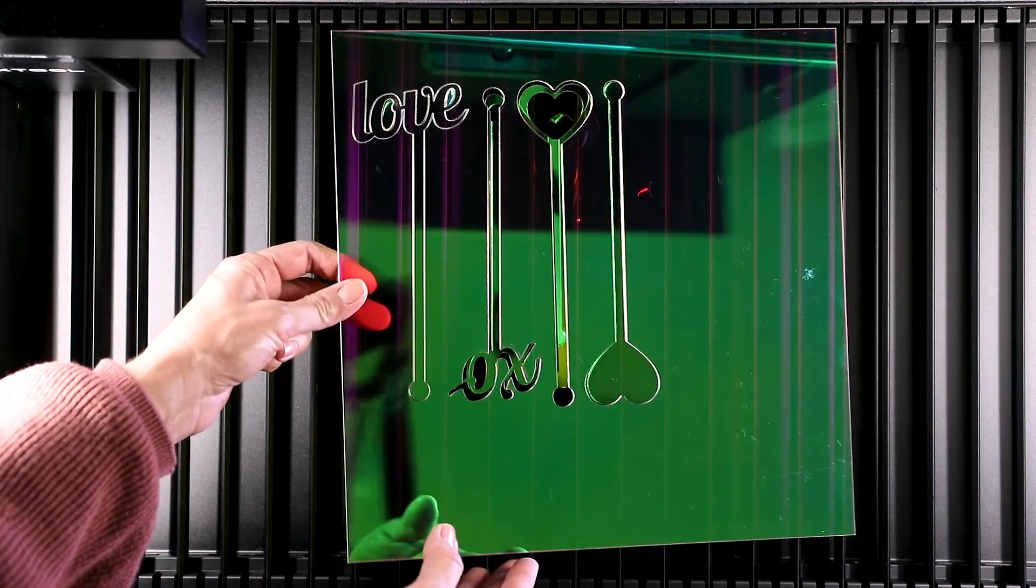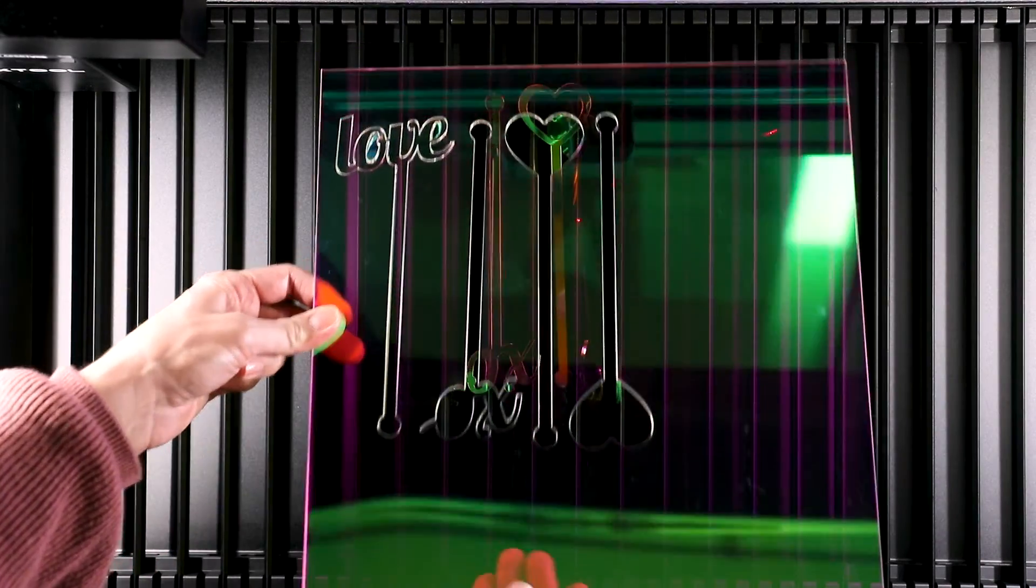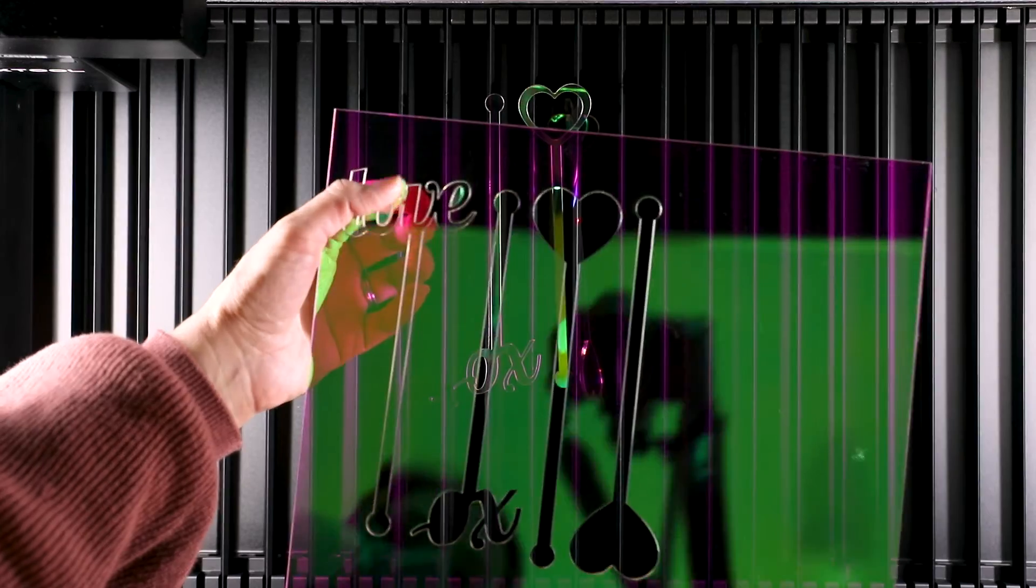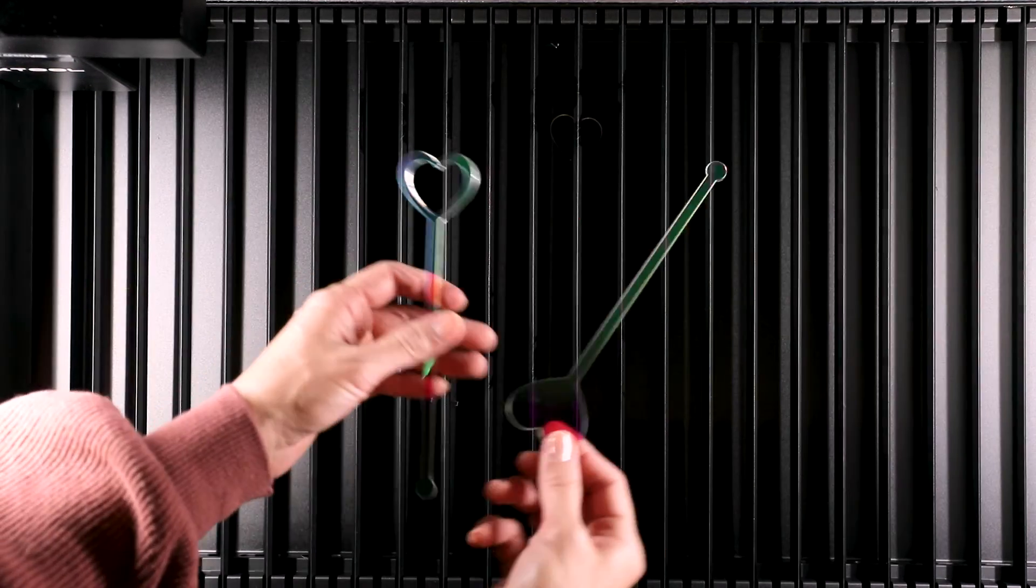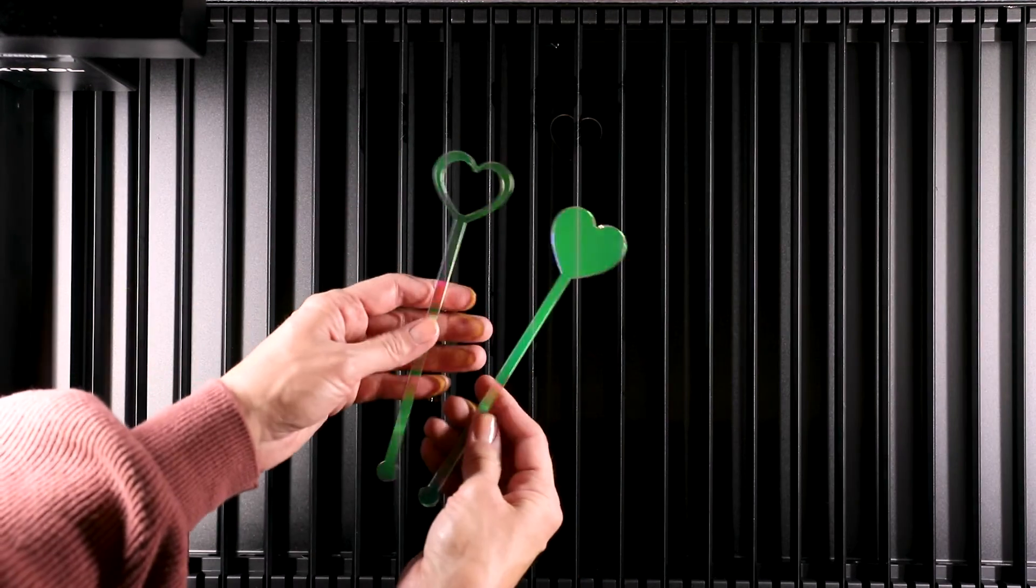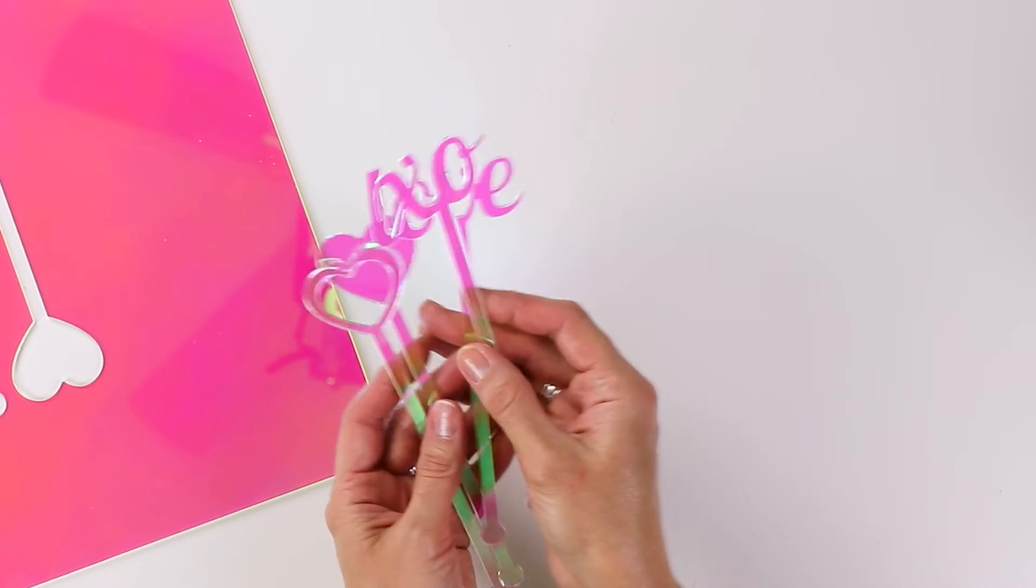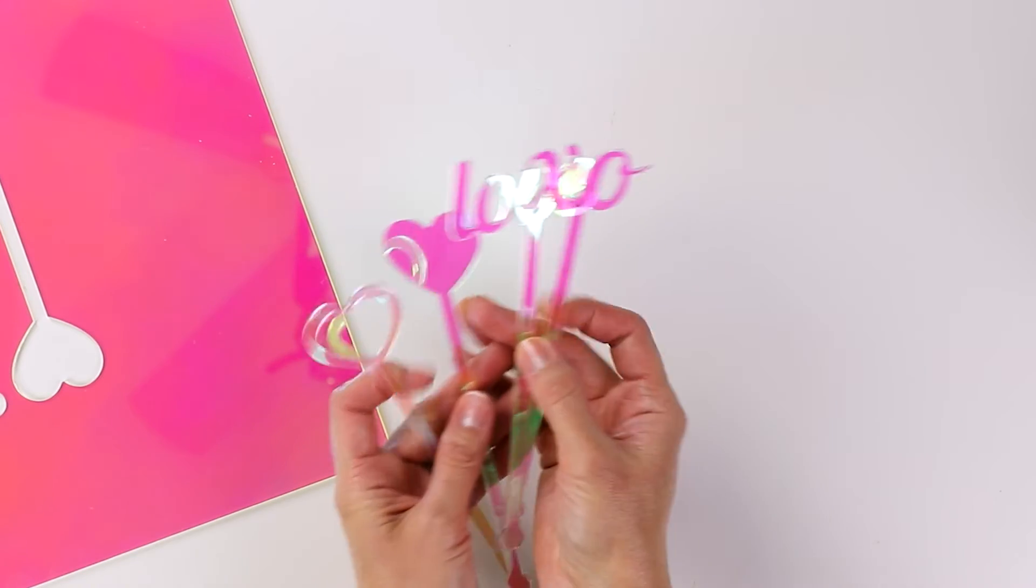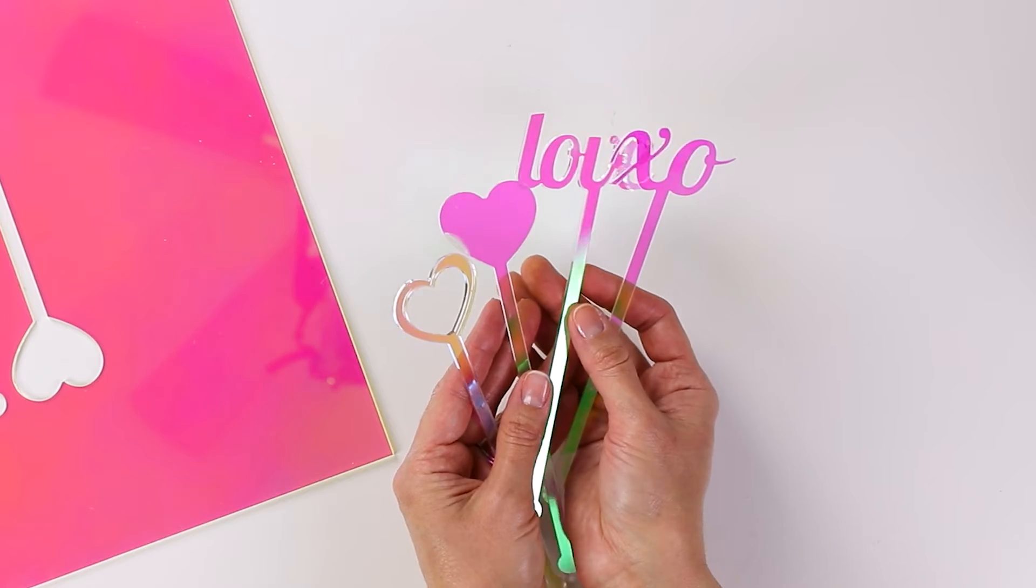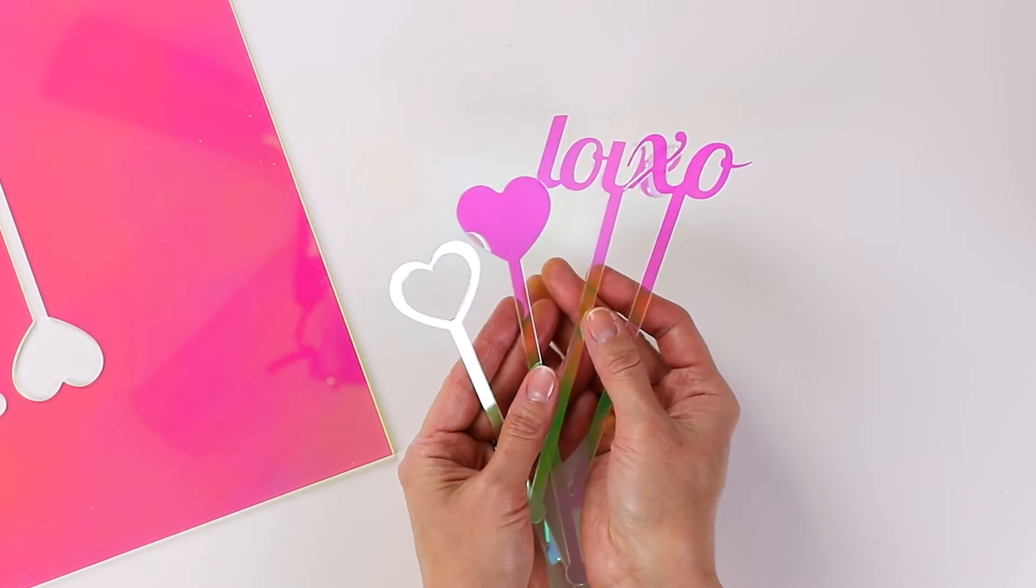I'm amazed at how fast that was. Let's take a look at how these turned out. I think these stir sticks are just so cute. I love that they have different colors and light - it's very iridescent. This is going to be great for Valentine's day. I do love that the P2 can cut this transparent acrylic.